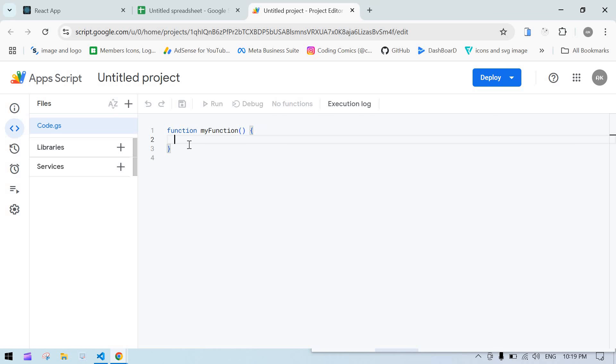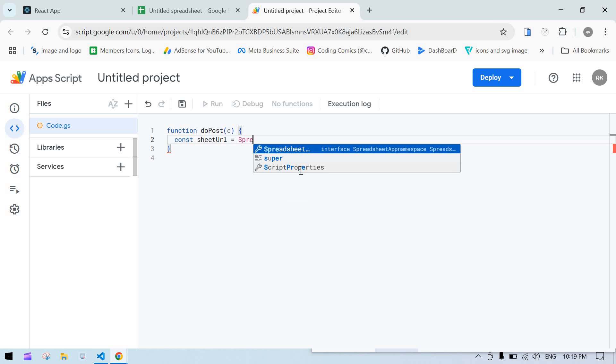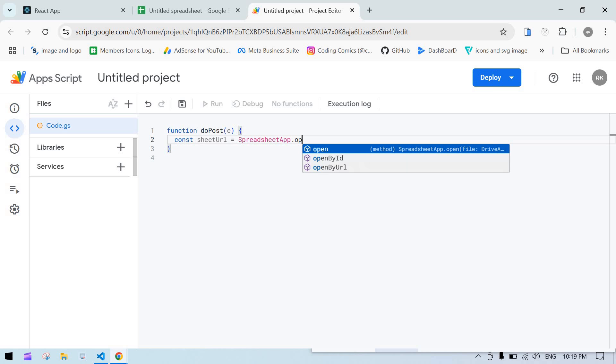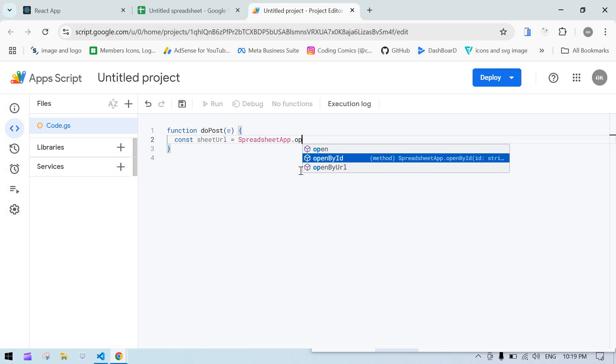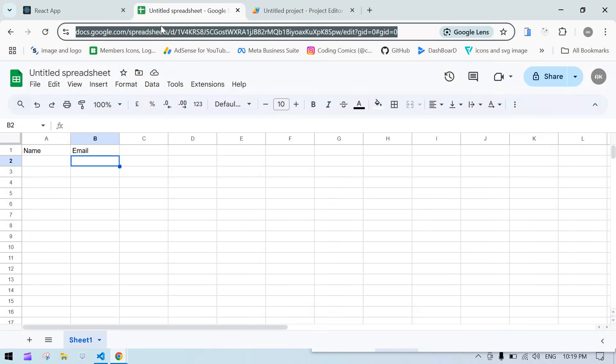Here we need to add some code to insert data from our form to the sheet. First I'm going to modify this name to 'doPost' because this is a post method. I'm going to get the event here. Const sheetUrl equals SpreadsheetApp.openByUrl, and we need to paste our sheet URL - copy this and paste it here.